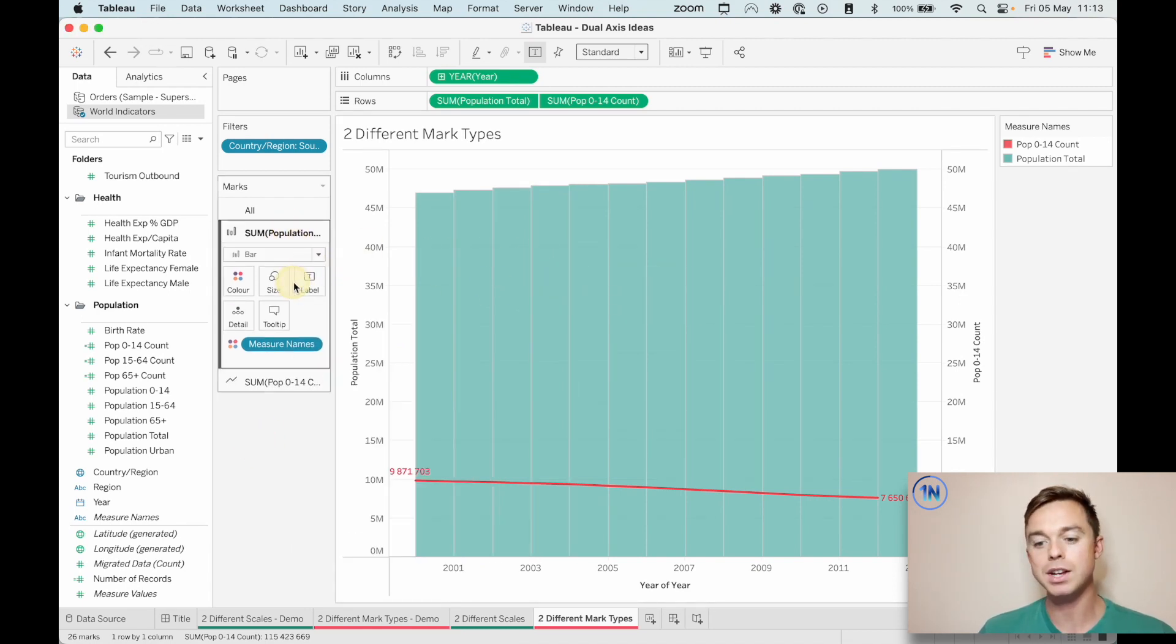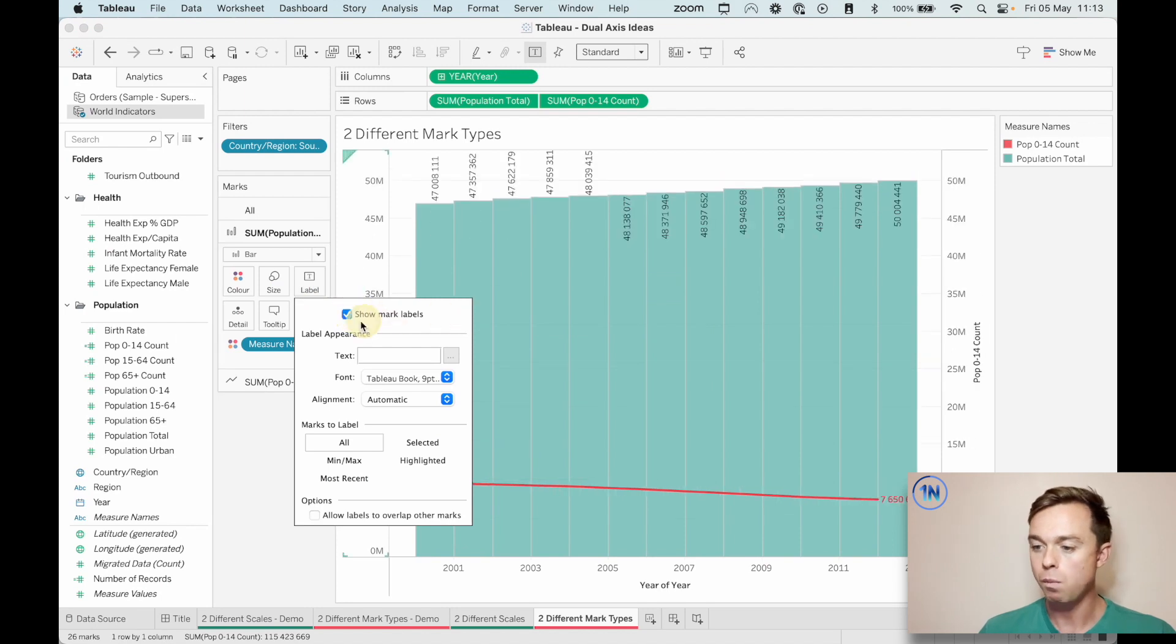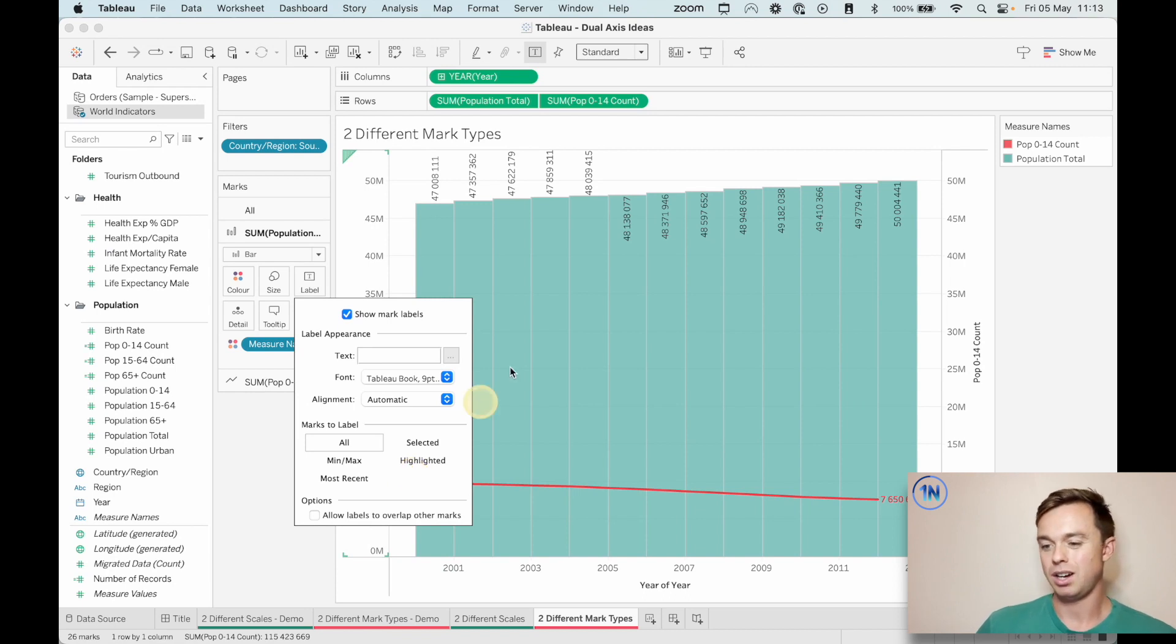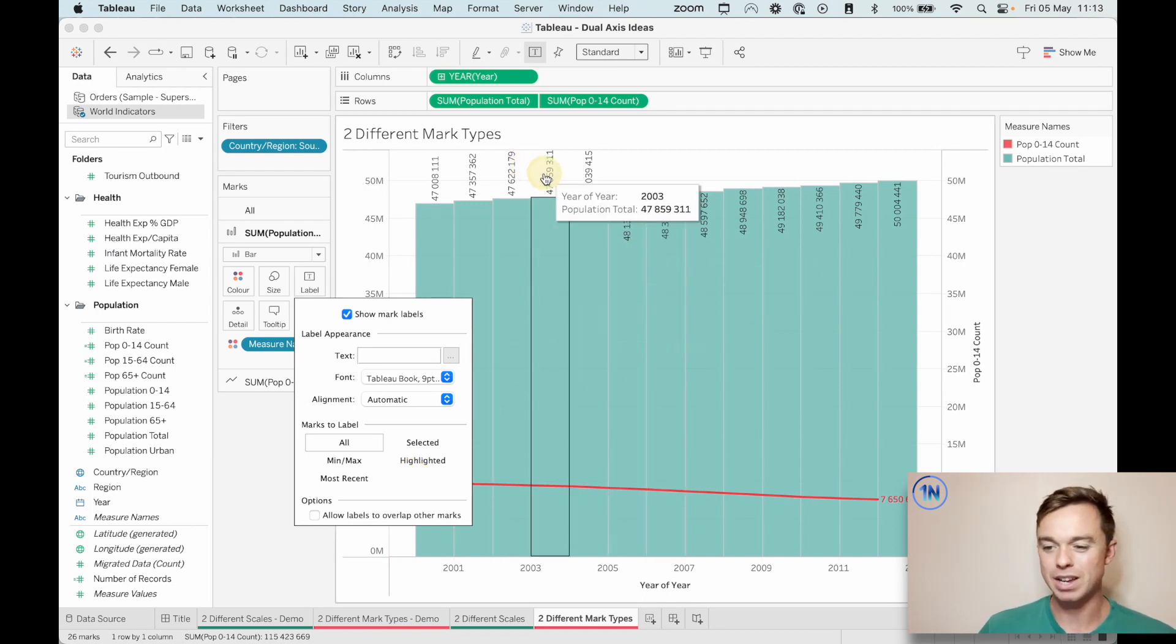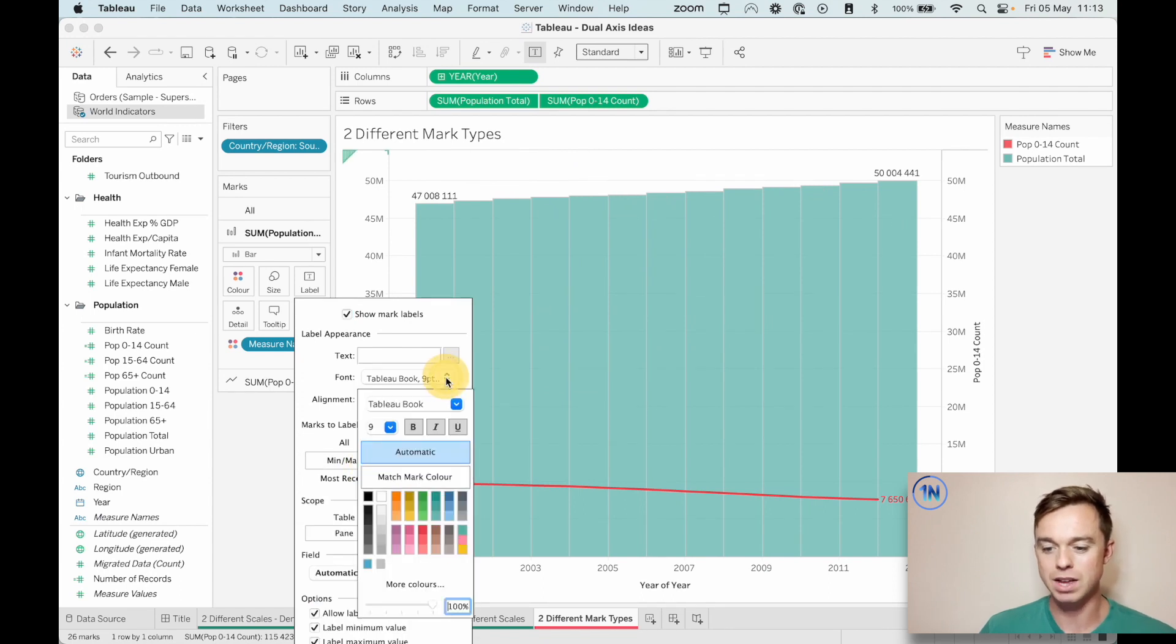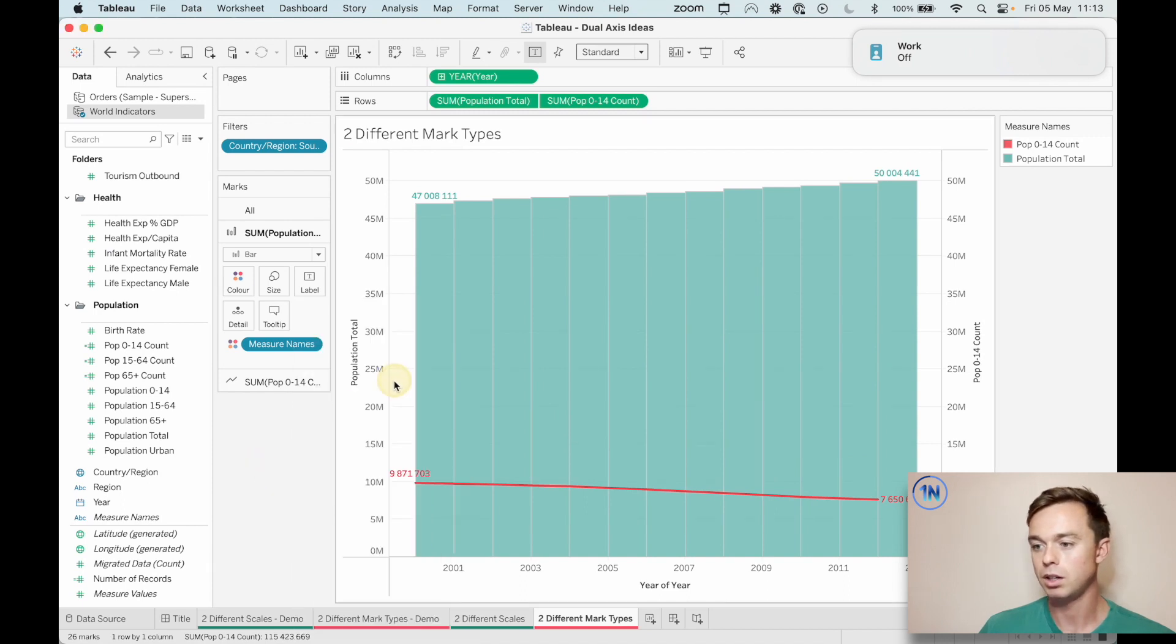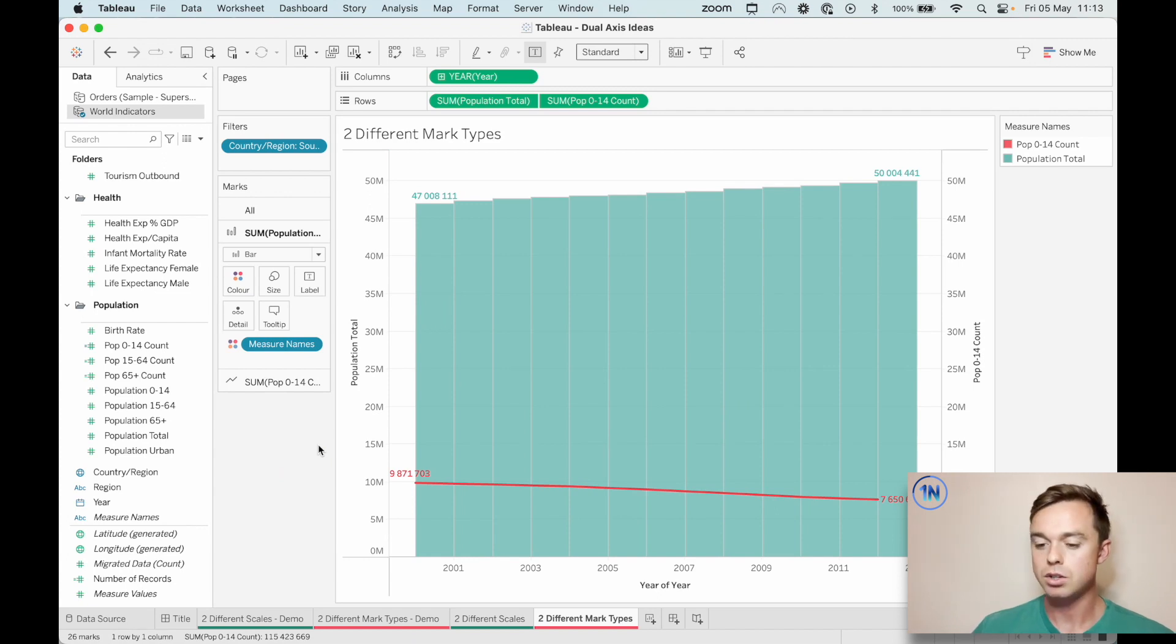And then here, some of population is going to be a little bit different, right? If we say show mark labels, you see, we don't really have like a line ends. So it's just labeling each one and it kind of looks a bit messy. So maybe we just say like the minimum and the maximum values or something. Again, we can make that bold and match the mark color. Let's pop it on again.